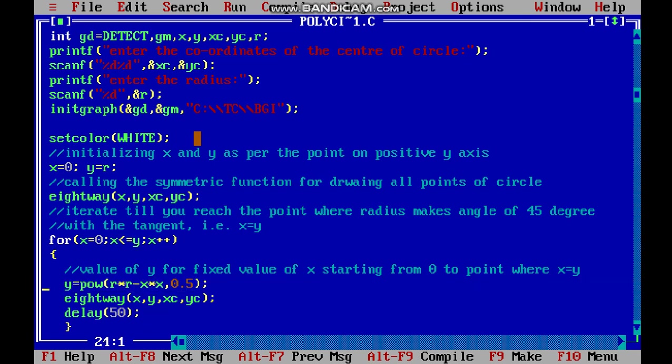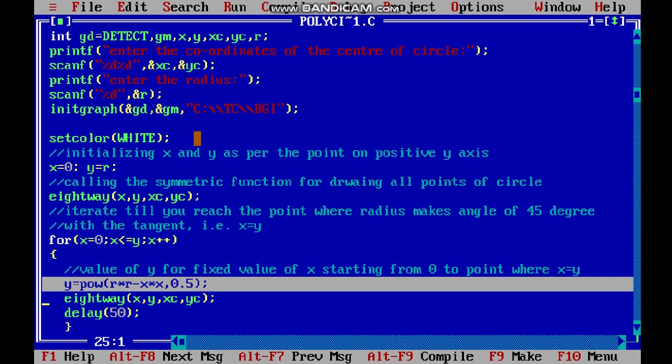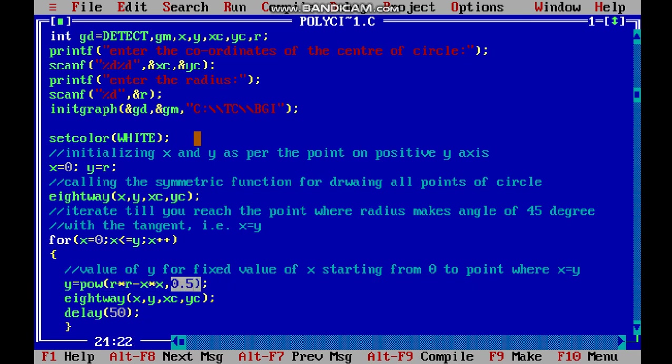The value of y is given by the power function of r squared minus x squared, with power 0.5, which means it's the square root. So y equals the square root of r squared minus x squared.